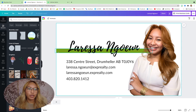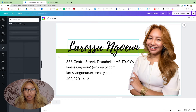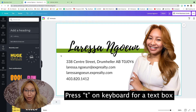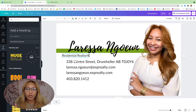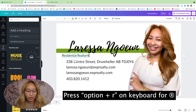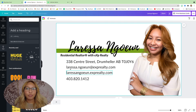One more thing I'm going to add is 'Residential Realtor with EXP Realty.' A quick tip here: instead of always going to text to get a text box, if you just press the letter T on your keyboard you'll have a text box right there. And if you want the ® symbol, on my iMac I do Option+R and that gives you the ® symbol.